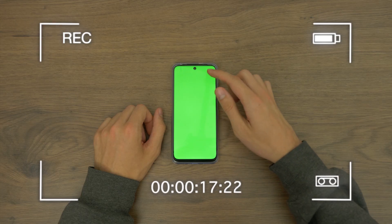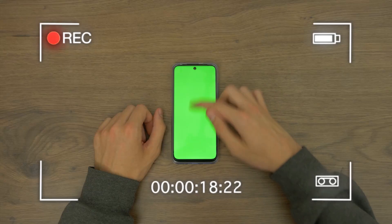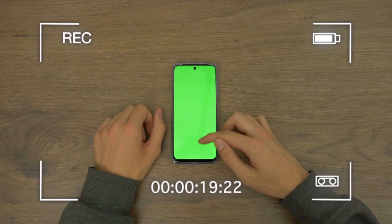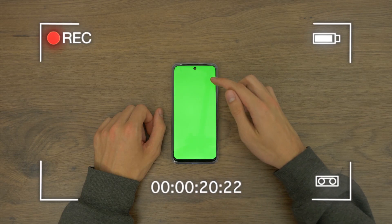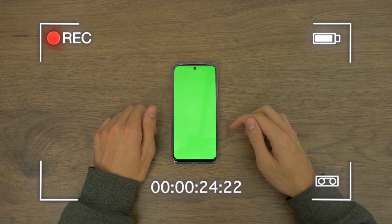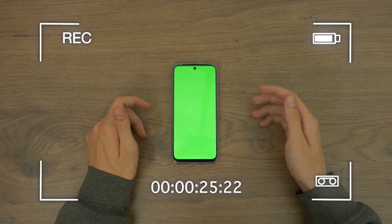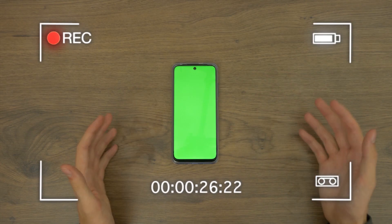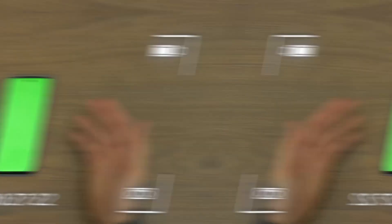Then I recorded another shot of me scrolling on the phone with a green background on the screen. We'll replace the screen later. Now let's bring this into After Effects.